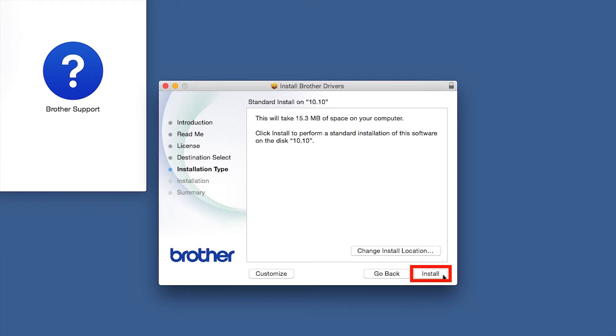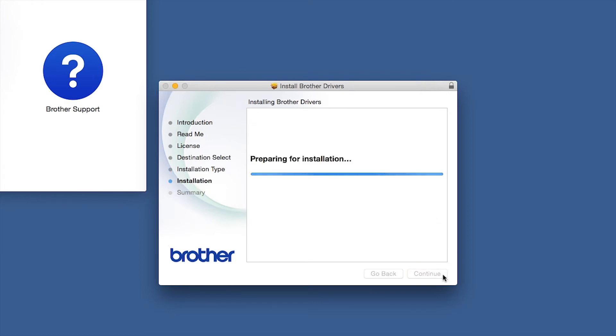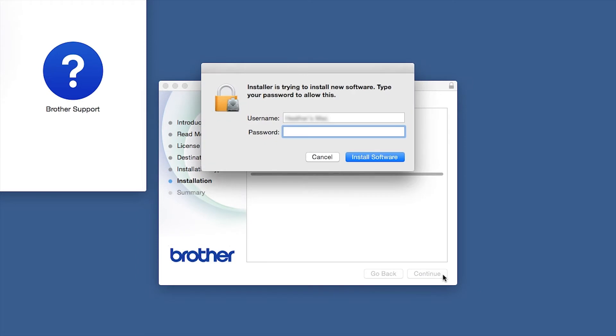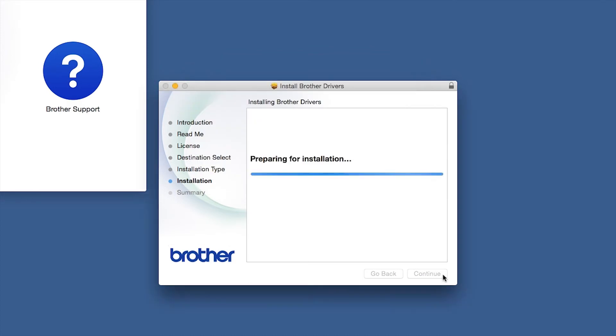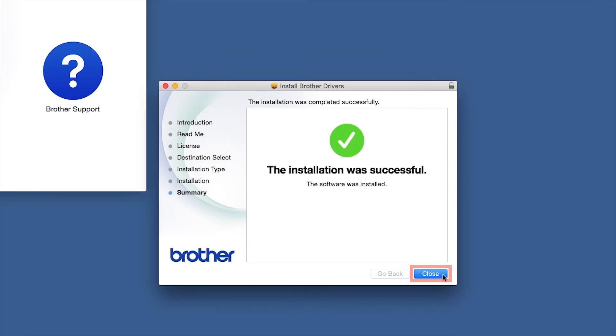Click Install. If prompted, enter your password and click Install Software. Click Close.